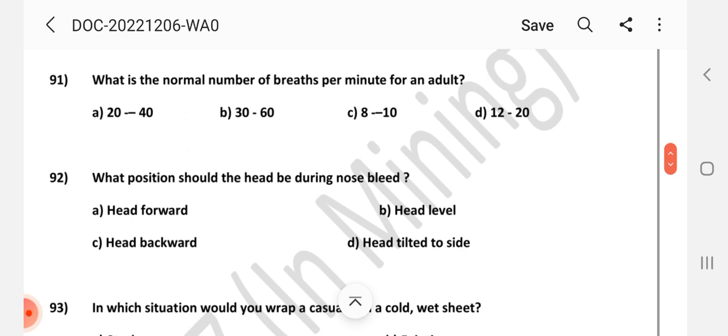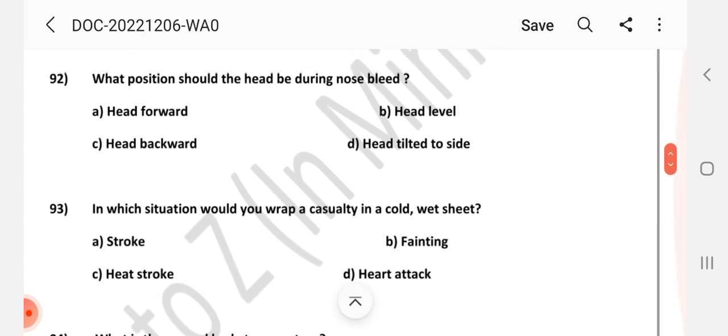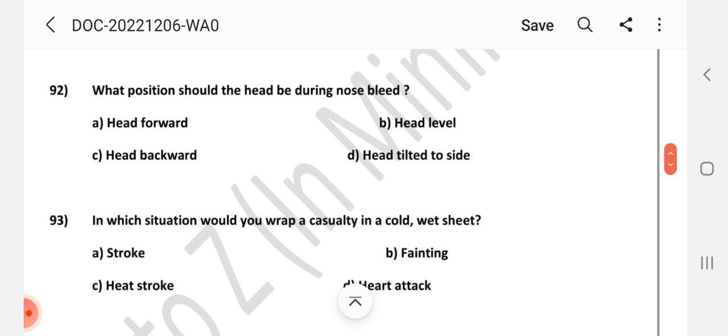Question number 91: What is the normal number of breaths per minute for an adult? Answer is D: 12 to 20. Question number 92: What position should the head be in during a nosebleed? Answer is A: Head forward.